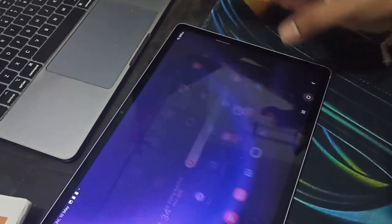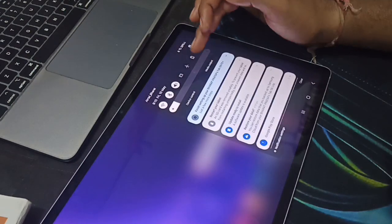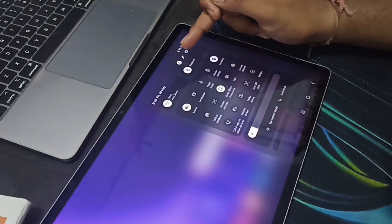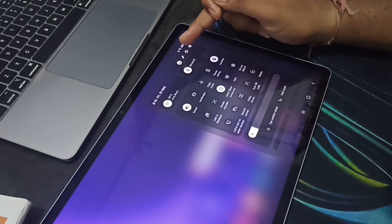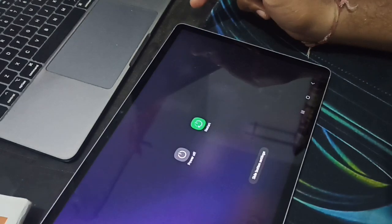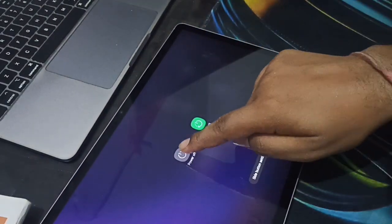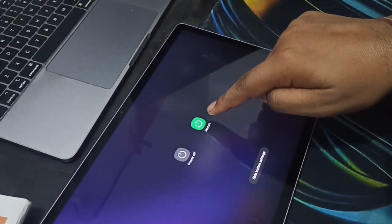It is very simple. Just swipe down from here and you can see a power button. Click on this and here you can see two options: one is power and another one is restart.